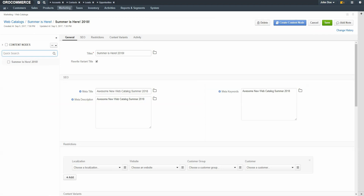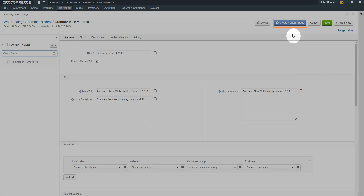Now we'll repeat this process to add a system page from OroCommerce. A system page is a page generated by OroCommerce out of the box. For example, Open Orders, Order History, or the Quick Order form. For our example, we're going to demonstrate creating a menu item which links our customers directly to Open Orders. We want this to be on the same level, so make sure you're on the homepage content node. Click the Create Content Node button.